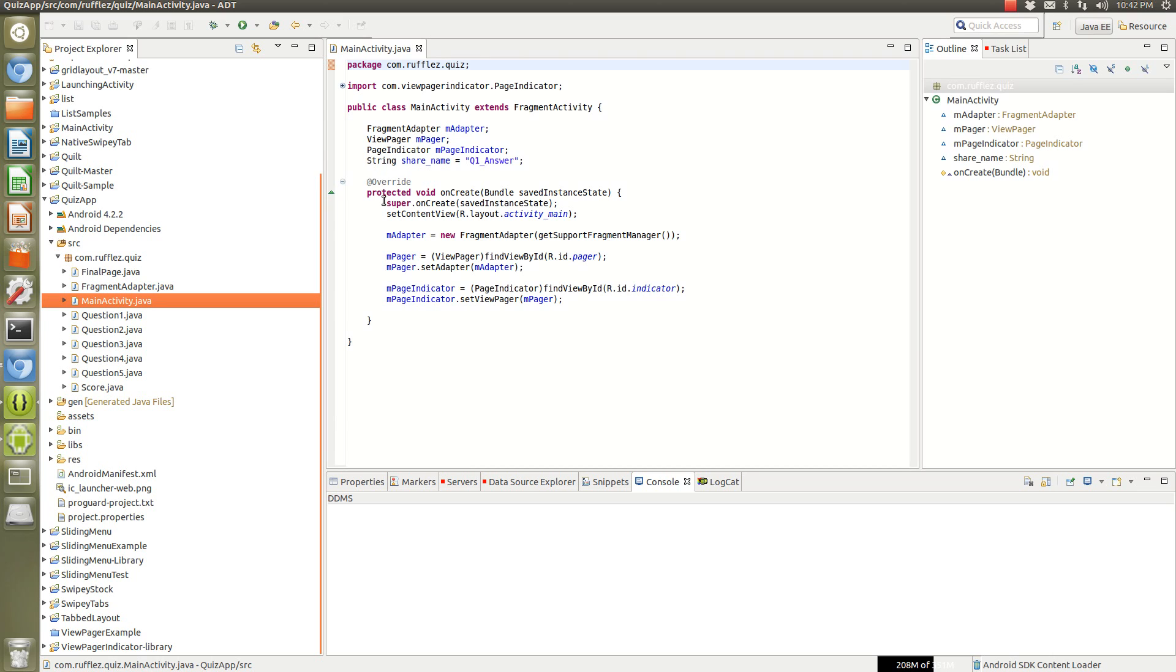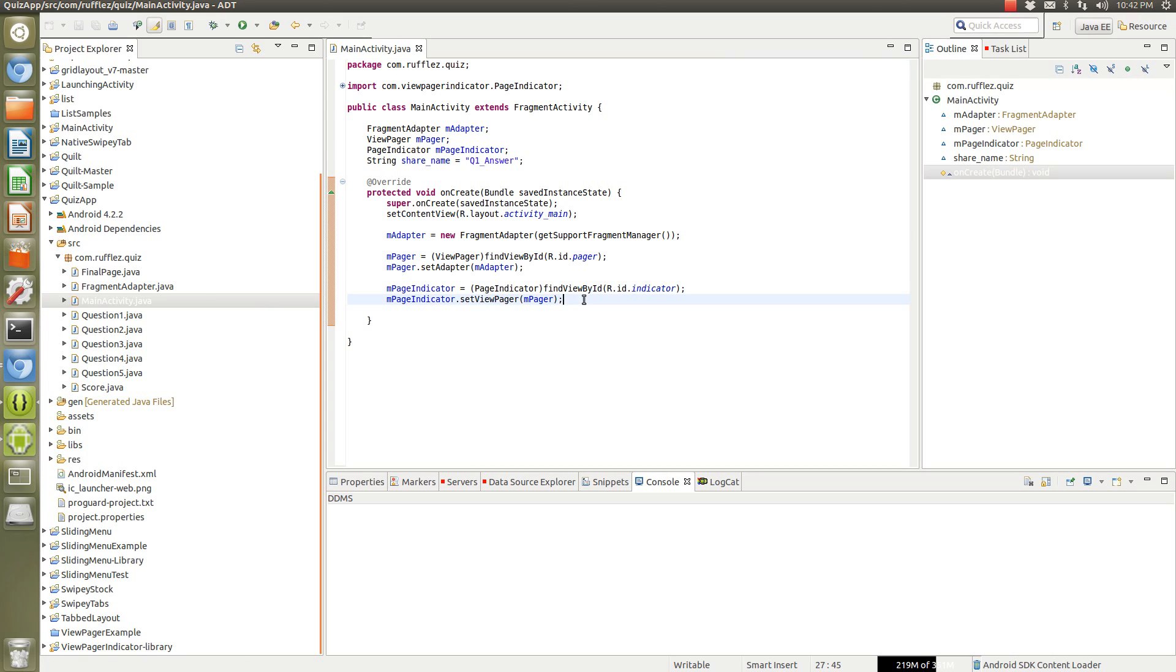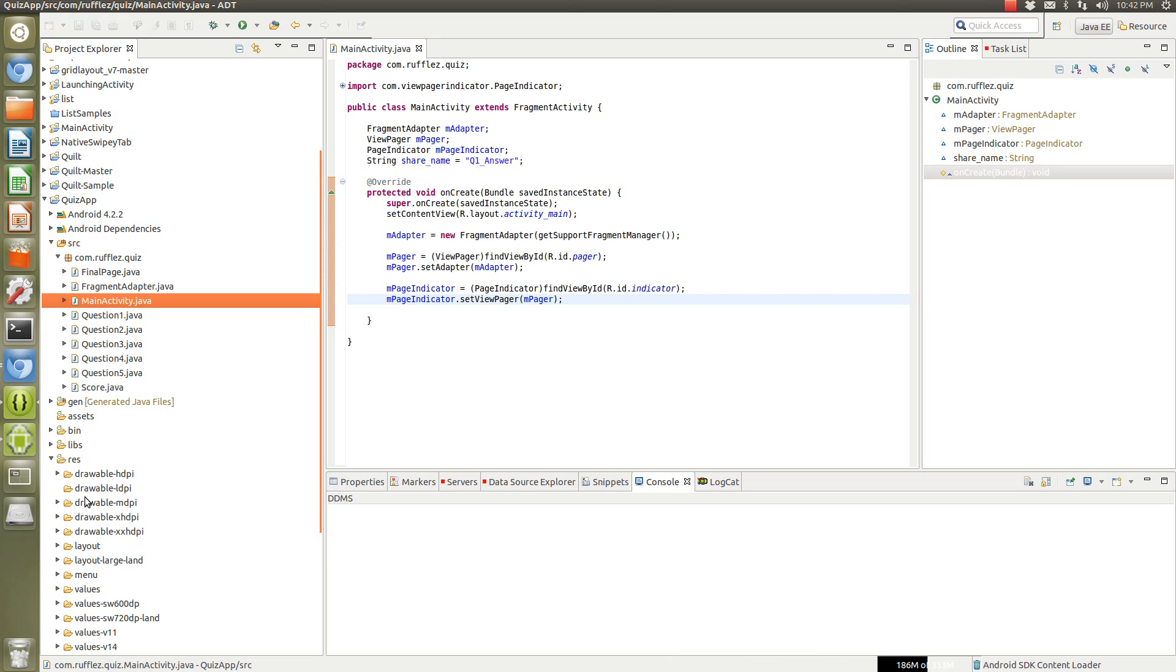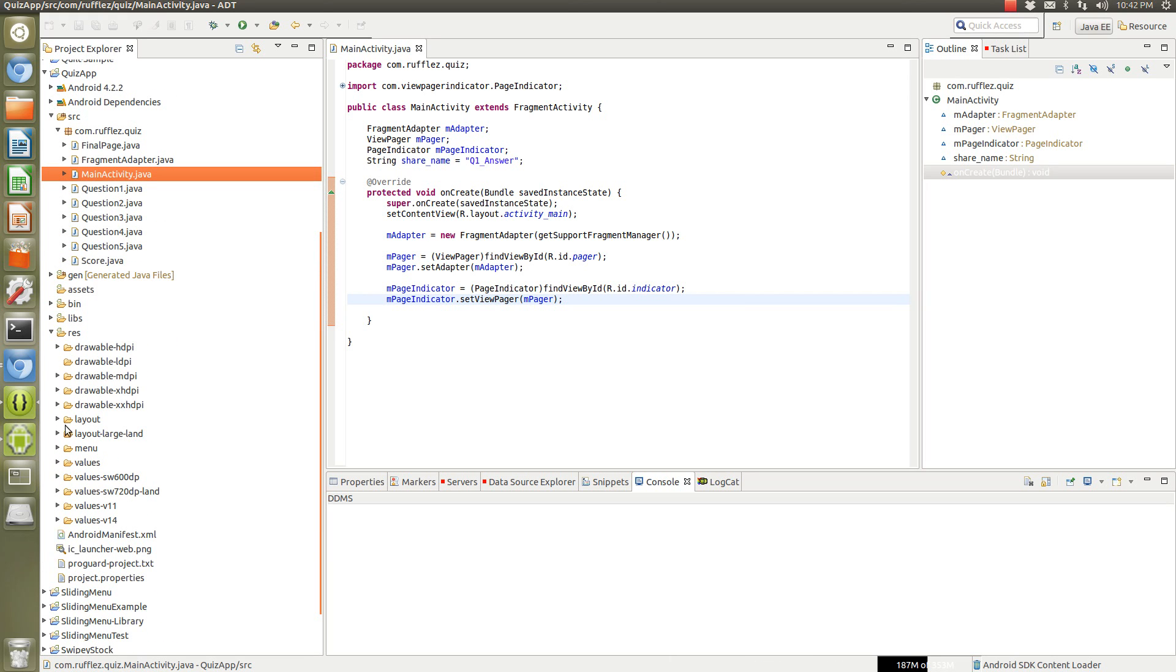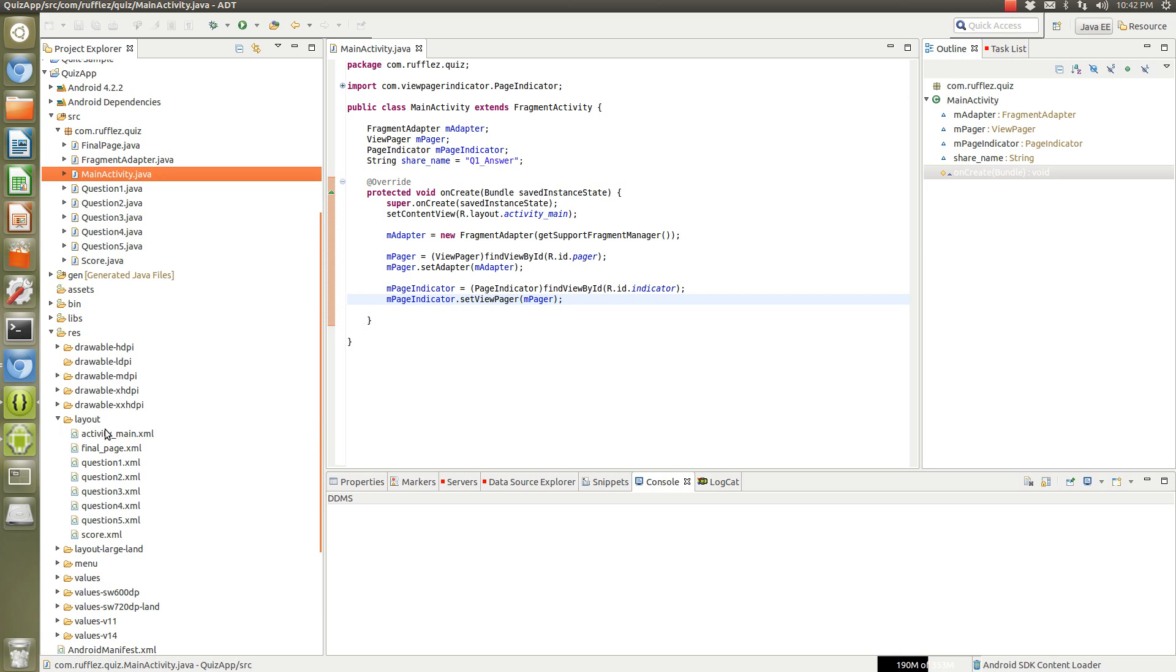All it is is it's setting up the view pager and view pager indicator. So if we load up our main layout...